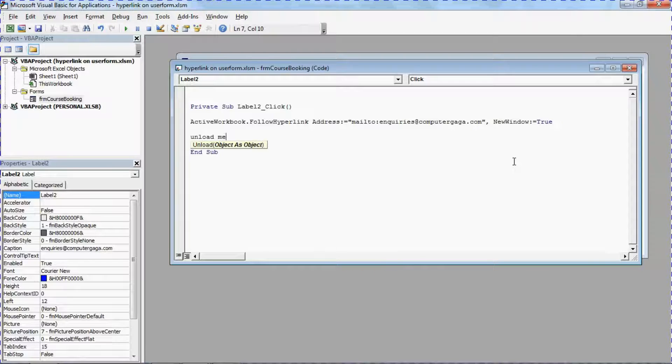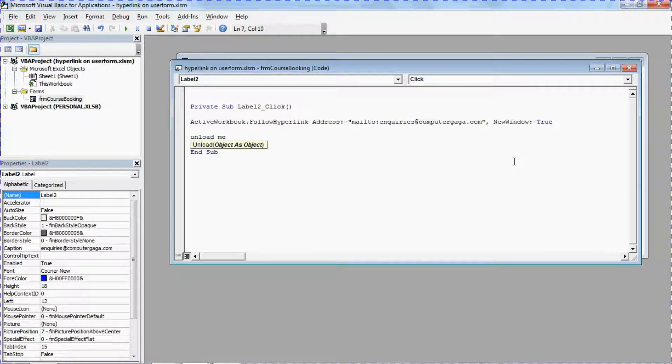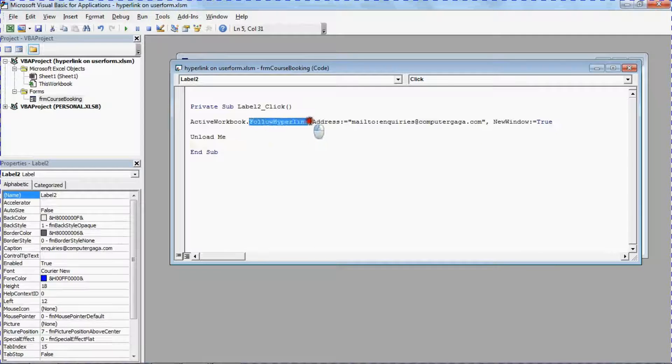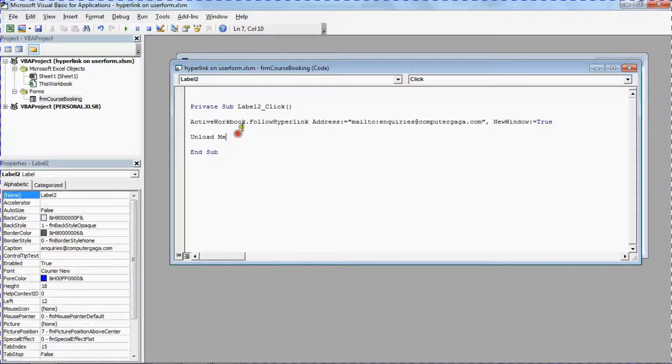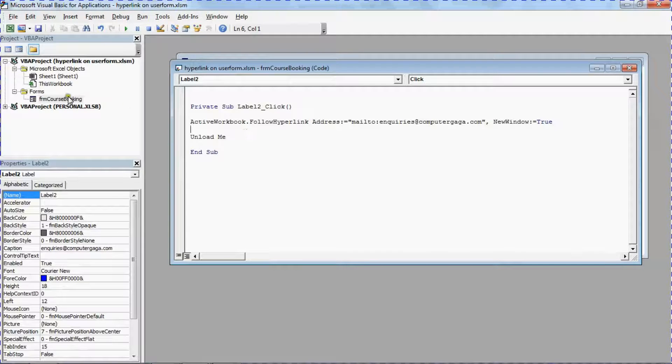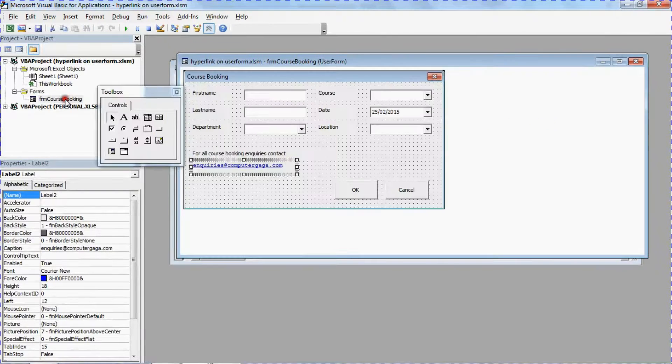But all of the power really of this here is coming through the follow hyperlink method. That's the important step. Okay, let me pop back to my form.